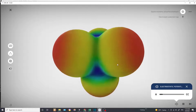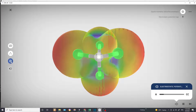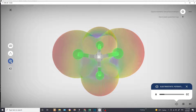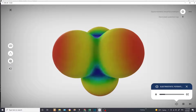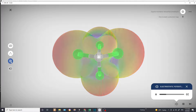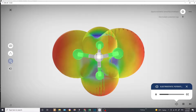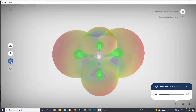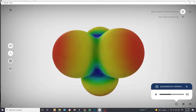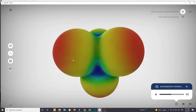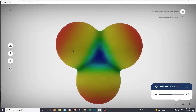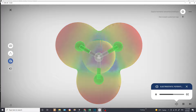Electron rich areas are red and electron poor areas are blue. Using the X-ray function to see the molecule inside the electrostatic potential map, notice that the green chlorine atoms are on the red side of the map, while the grey carbon atoms are on the blue side. This is because chlorine is more electronegative than carbon.